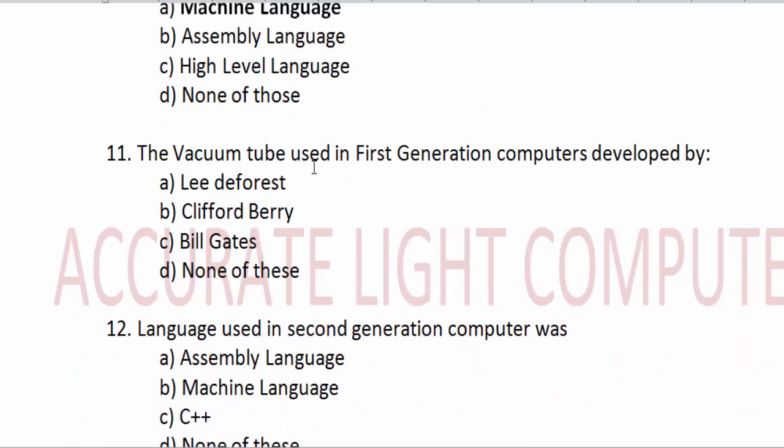The vacuum tube was used in the first generation computer. Vacuum tubes are what they call the first generation computer component.